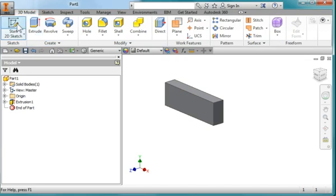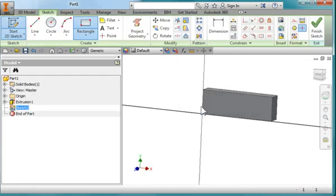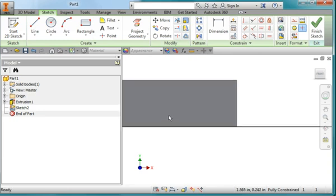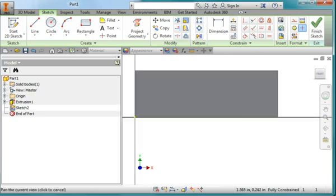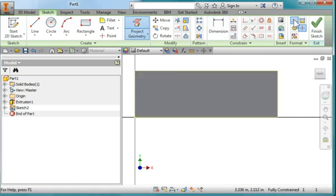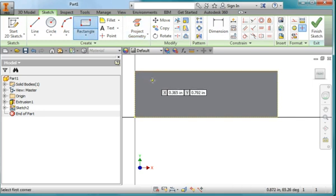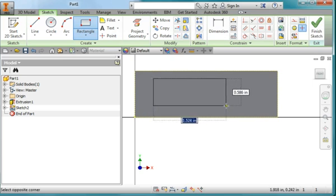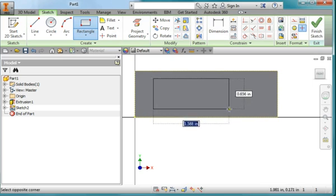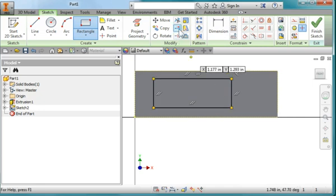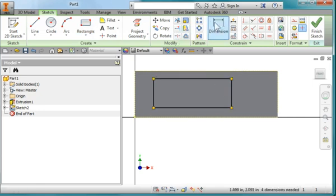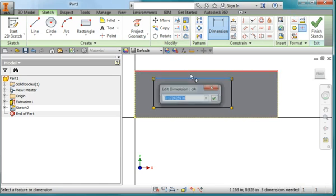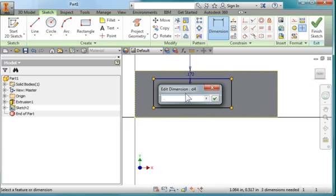I'm going to create a sketch on this face. I'm going to turn on construction and project this face. I'm going to draw a rectangle approximately there to here. Let's add some dimensions. Let's make from here to here, let's make it 0.1.